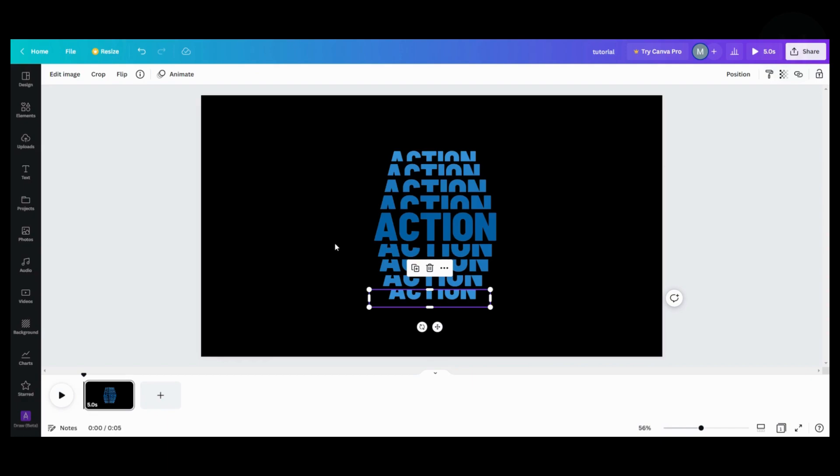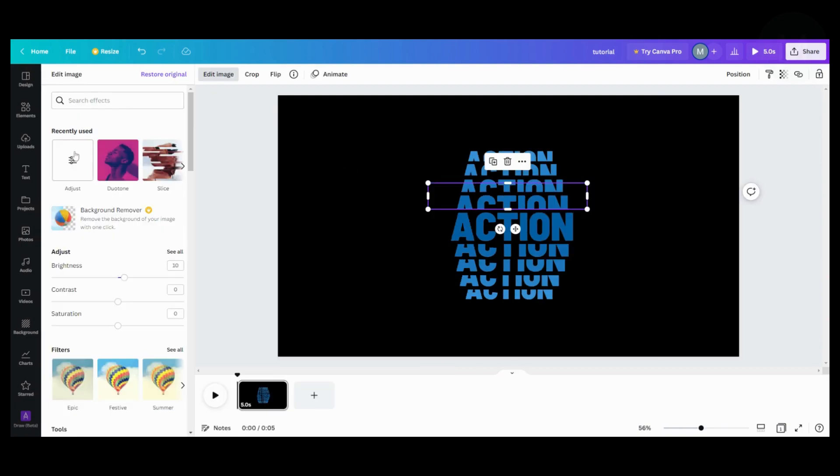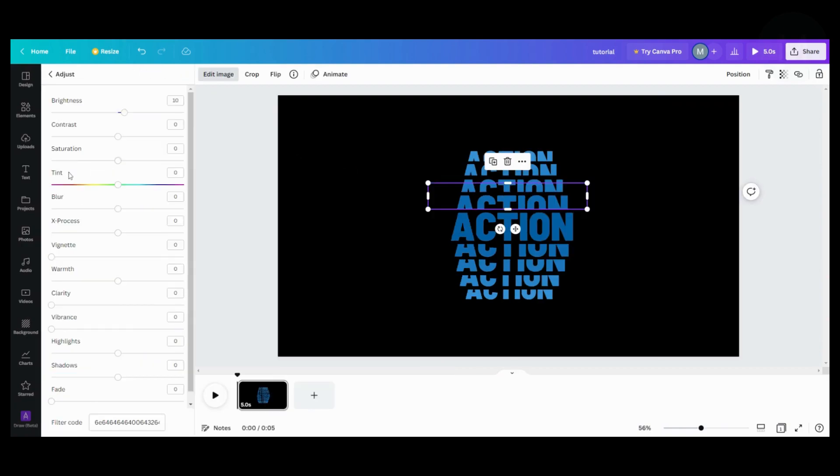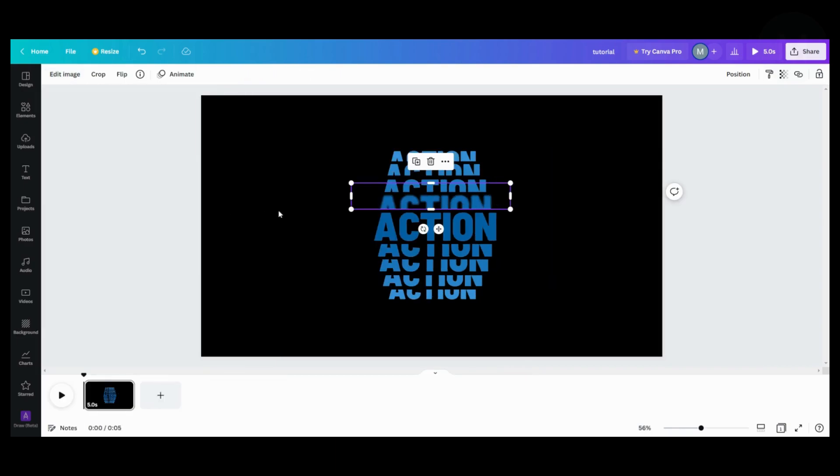So once you have that done, now we're going to do the blur part. So what you want to do is you want to go up here. You want to go to edit image and you can do it in same increments of 10, 20, whatever. So here we're going to do 10 on that one. And we're going to go to the next one.